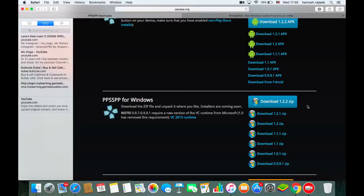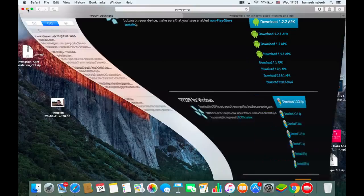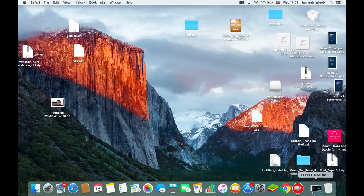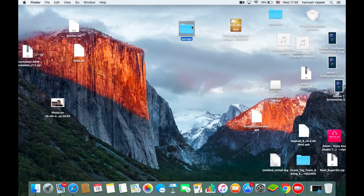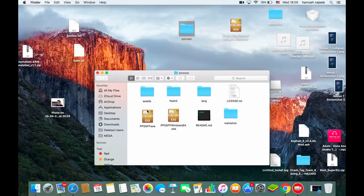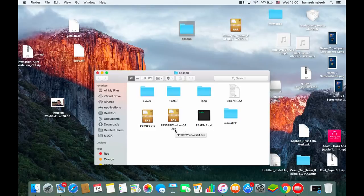After you download it, you will get a zip file. Extract it and you'll get a folder. Inside it you will find two EXE files: one named PPSSPP Windows and the other named PPSSPP Windows x64.